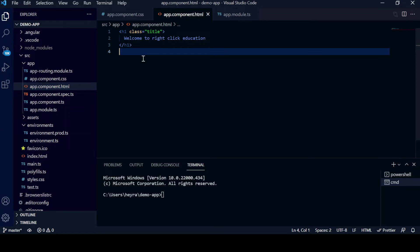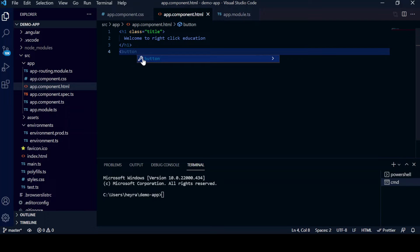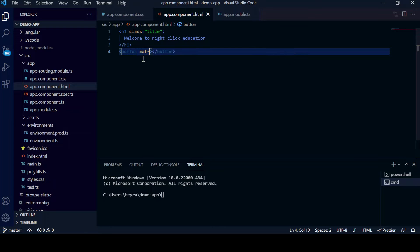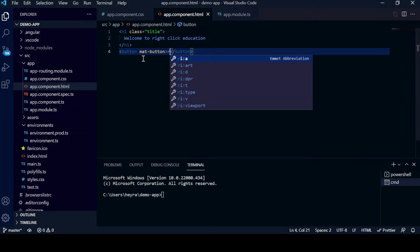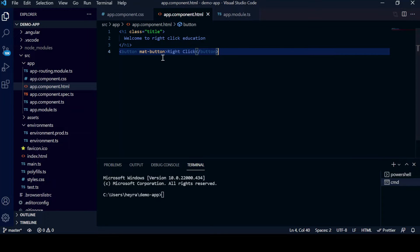Click on app.component.html and now we will write some HTML for the button. We will write a button element and give it the 'mat-button' directive. We will name it something like 'Right Click'. The button is now implemented.